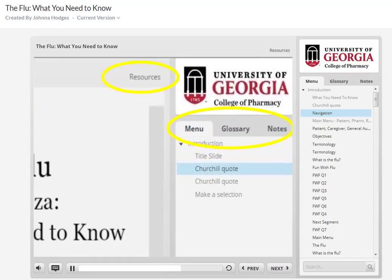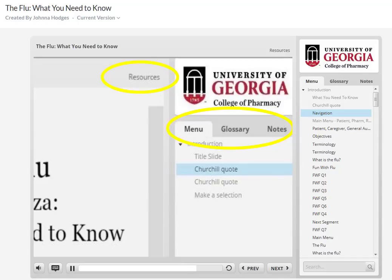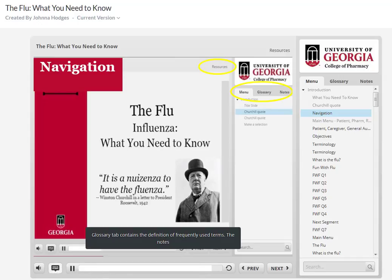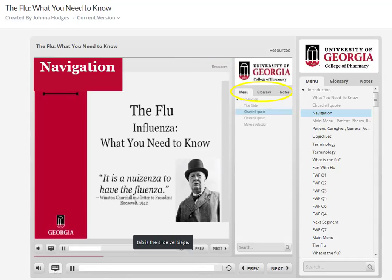To the right of your screen, you will see a sidebar with a menu tab that provides an index of the slides in the presentation, a glossary tab, and a notes tab. The glossary tab contains the definition of frequently used terms. The notes tab is the slide verbiage.